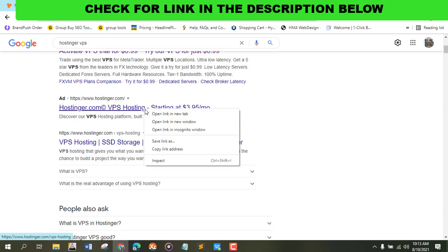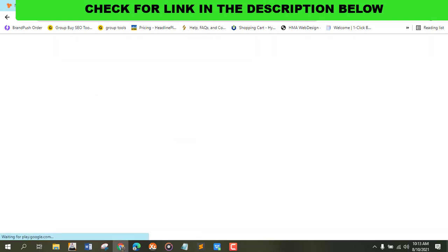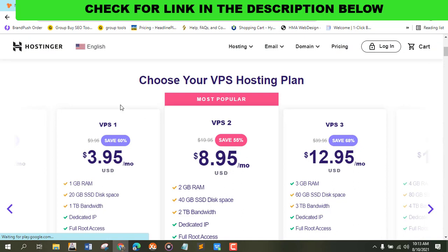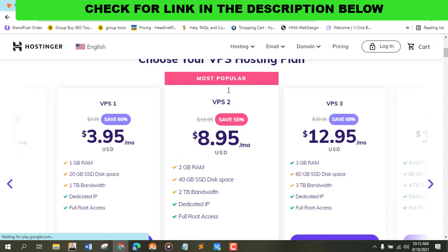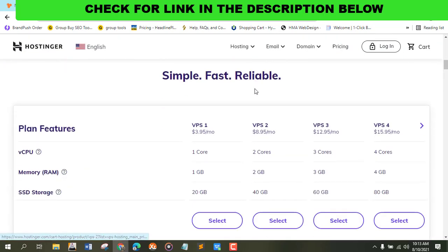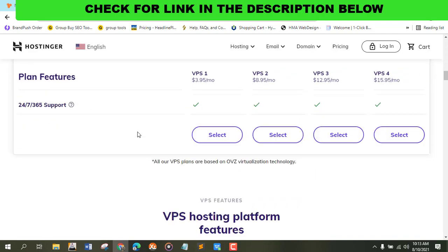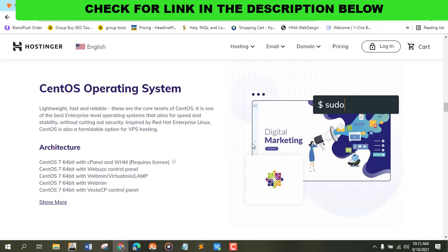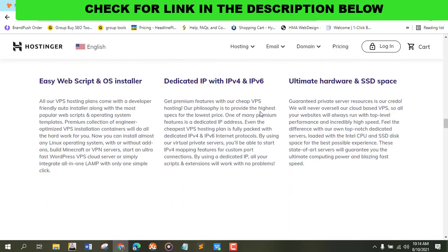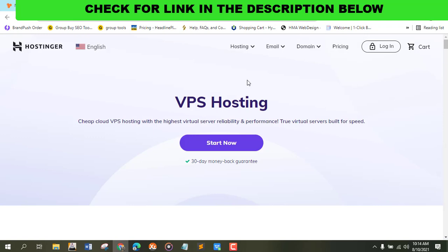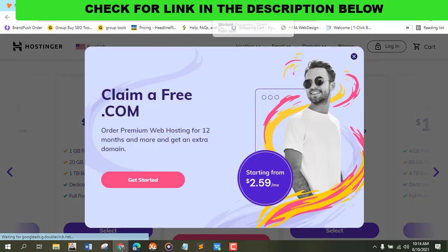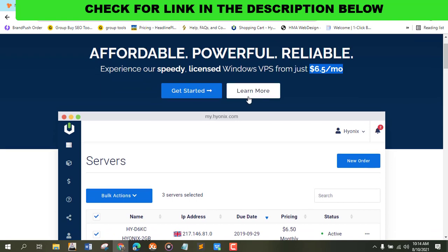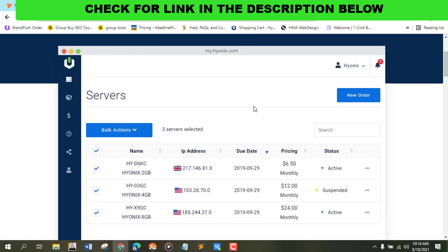These websites have cheap VPS hosting, but we need a Windows VPS. So if you're looking for the best VPS, then the link is inside the description. Click on the link to get started right now.